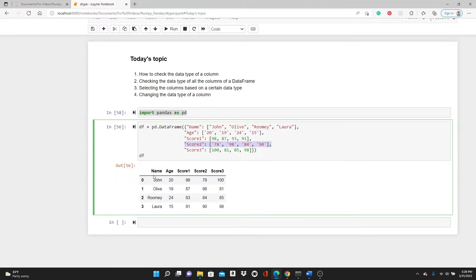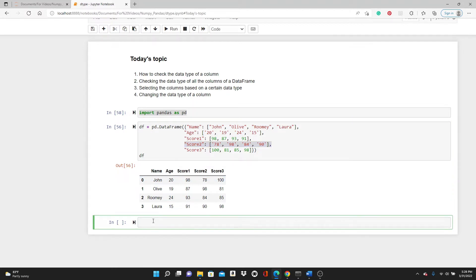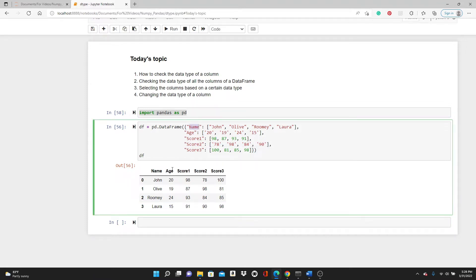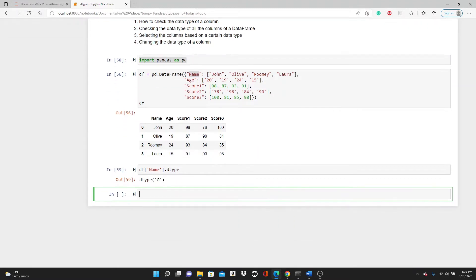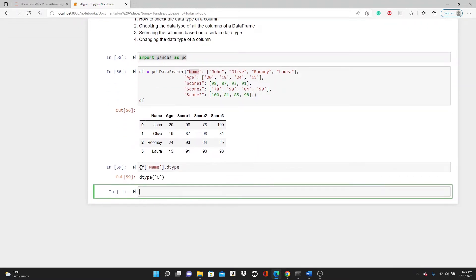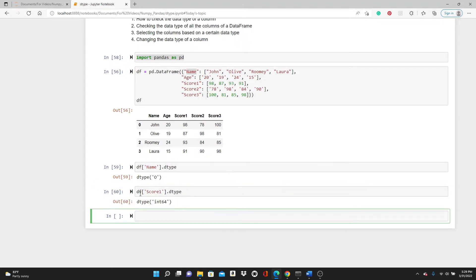This is the dataframe: name, age, score1, 2, and 3. This is a very small dataframe. First, let's check the data type of a column. Let's check out this name column: name.dtype shows object. Then let's do score1.dtype—this is int64. You can see score1 is int64.